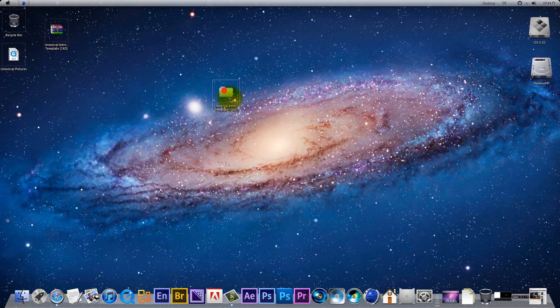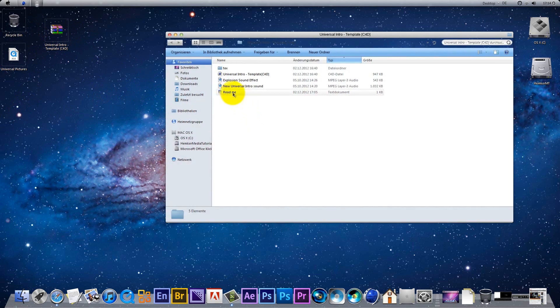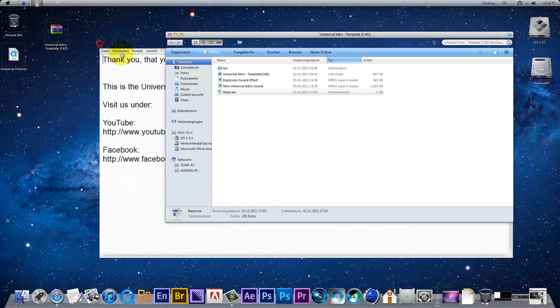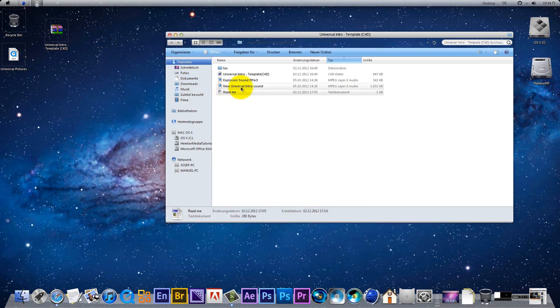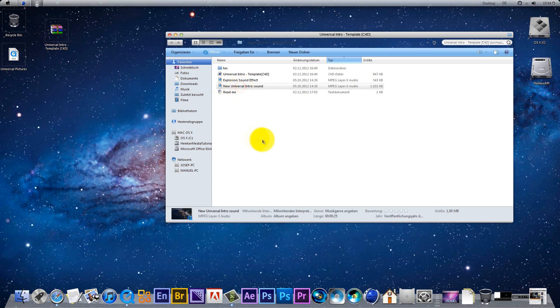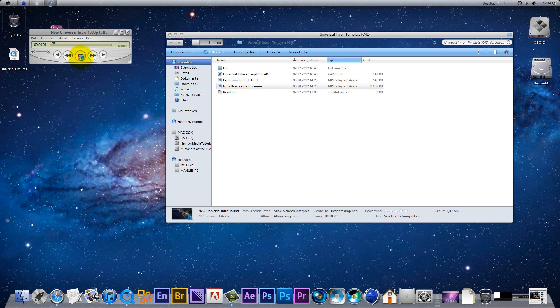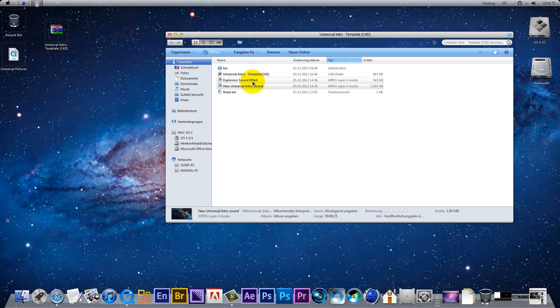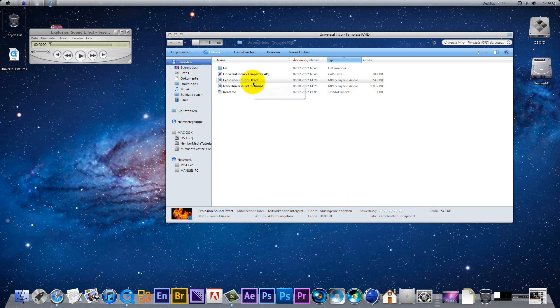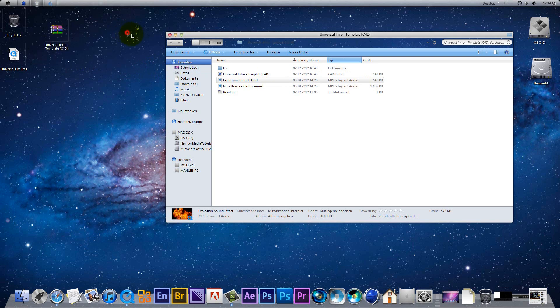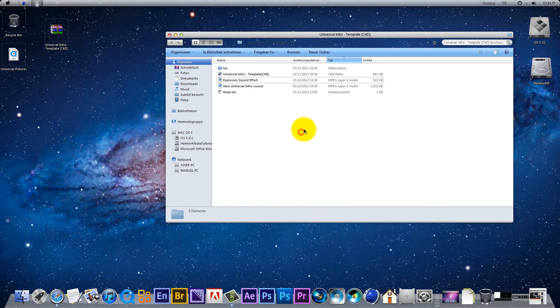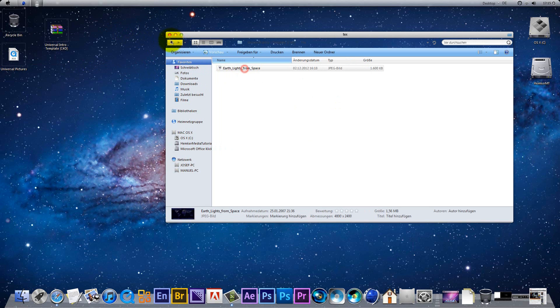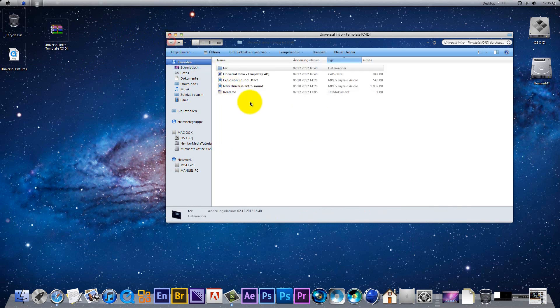Alright, now open it up and here's a readme file and the universal sound and then explosion sound effect that you need at the end. And here's the template and here are the textures.